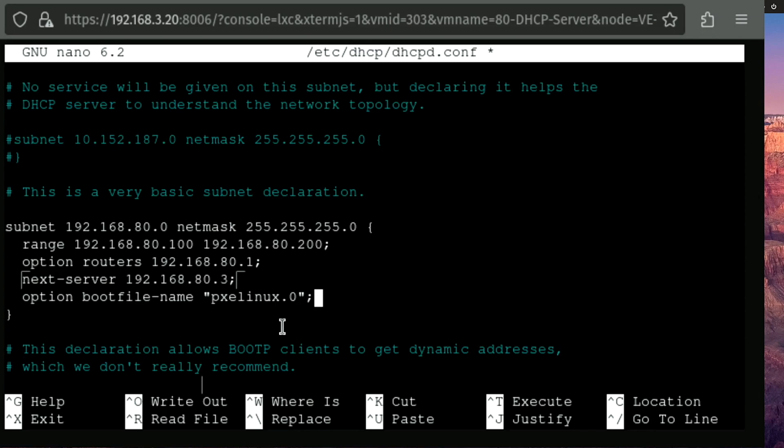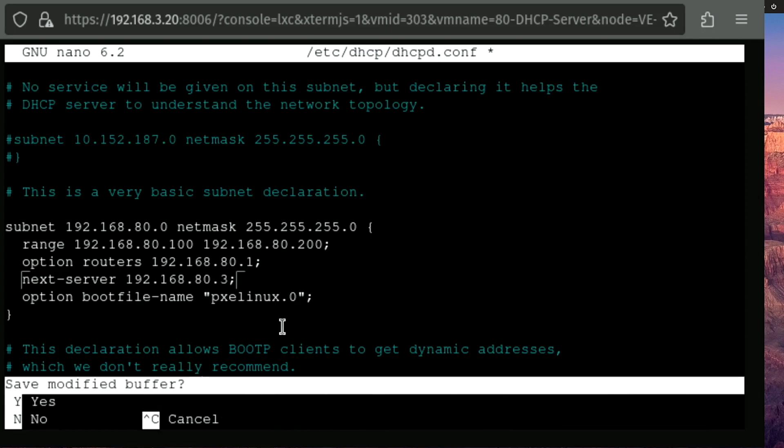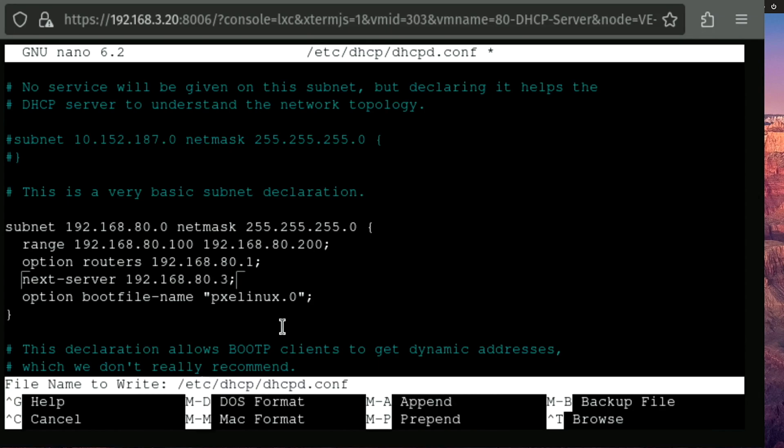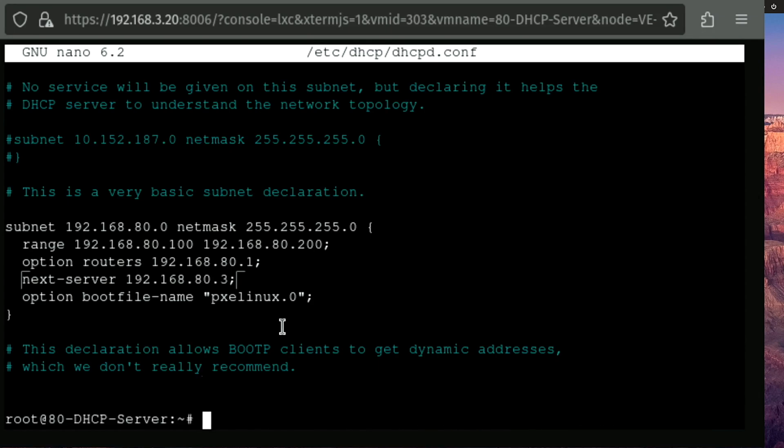All right, so all of the configuration in this file is done. So we can press control X and Y, enter and save that.